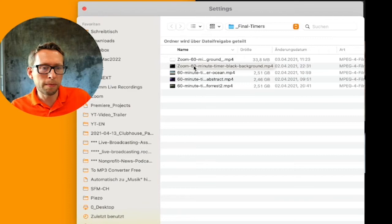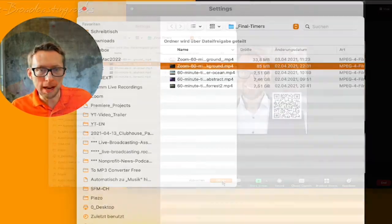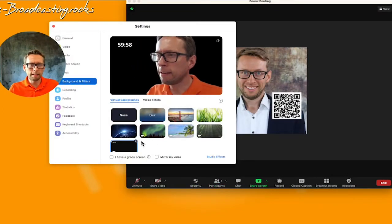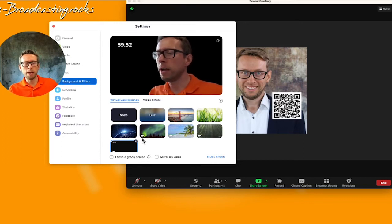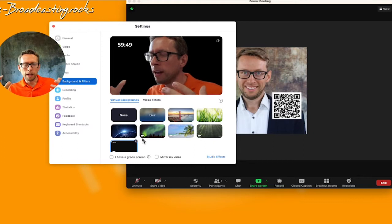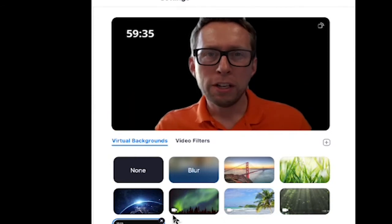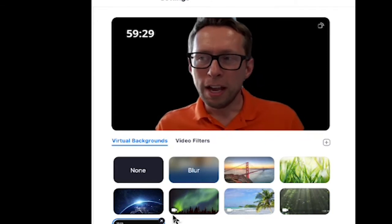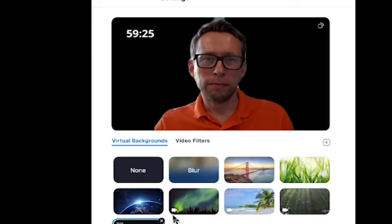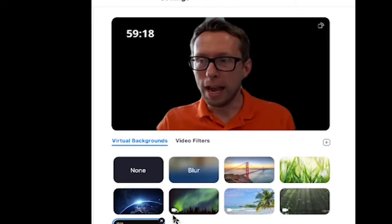For example, here I am choosing the 60-minute timer with black background that you can also download through the live broadcasting.rocks website. I choose it and it's instantly set up as a background. You can see that this is a virtual background, meaning there is a little shade around my head. Zoom is trying to always match the face and the background, so there is a little calculation going on, but the shape of the body is quite well depicted especially in good light conditions.